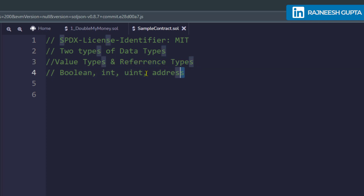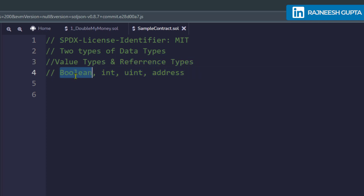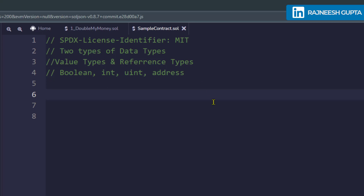In this video we're just going to talk about value types. We'll discuss boolean, integer, unsigned integer, and address. There's also bytes — bytes 30 and bytes 32 — but that's not really that important so we'll probably cover it in another video.